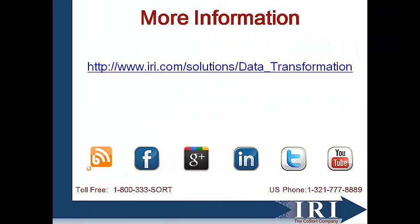Thank you for watching Data Transformation Creating a metadata file for a CSV data file. For more information, you can visit us on the web at www.iri.com.